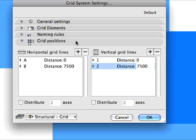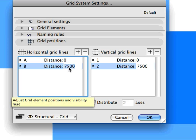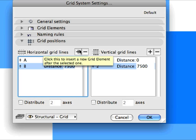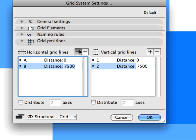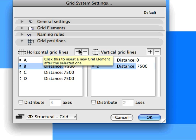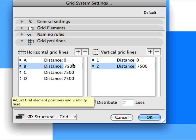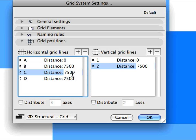In the Grid Positions panel, you can set the spacing for both Horizontal and Vertical Grid Lines. In the Horizontal Grid Lines field, enter 7500 in the Distance field for Grid Line B. Click the plus sign above the Horizontal Grid Line list twice to add two new Horizontal Grid Lines. The Distances automatically assigned to these Grid Lines are the same as the distance of the Grid Line preceding them. Modify the Distance value for Grid Line C to 9000.